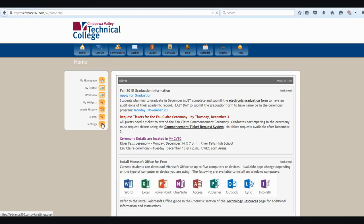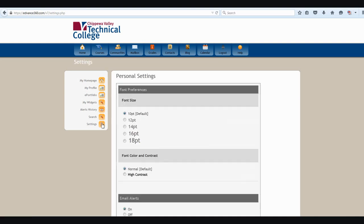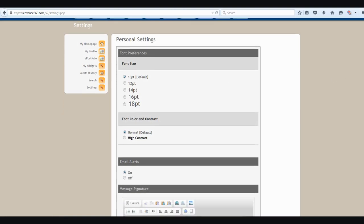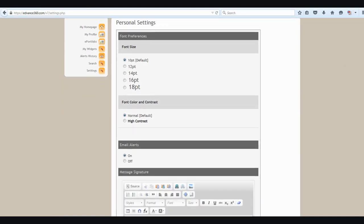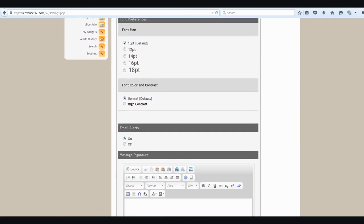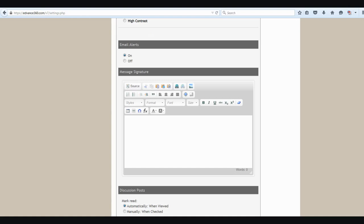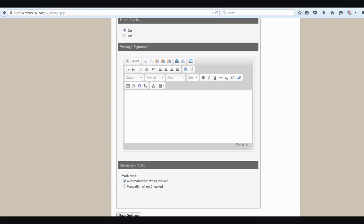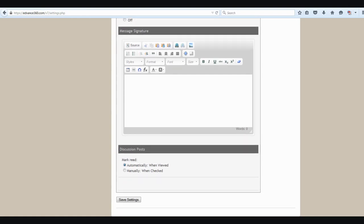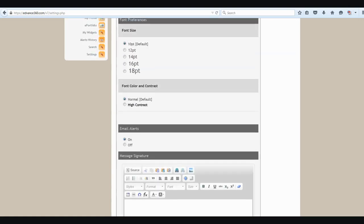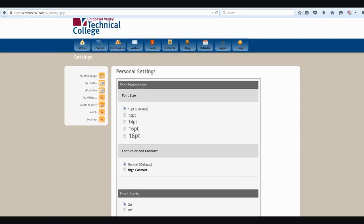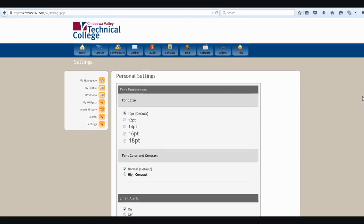And my settings button allows me to change things like the font size to make it easier to read when I'm in E360. It'll allow me to change the color contrast, manage whether I want email alerts on or off, add a signature for my email messages, and decide how I want to manage my discussion posts within E360. So lots of options there.